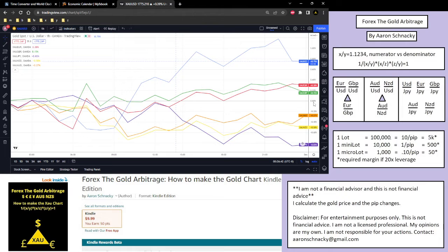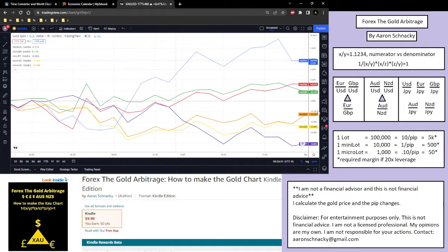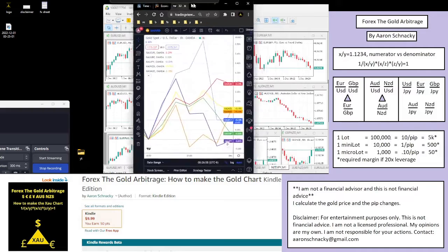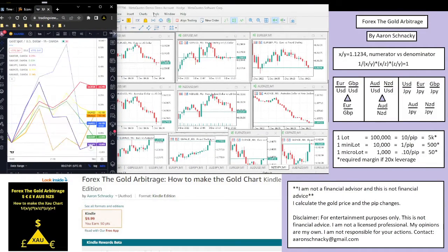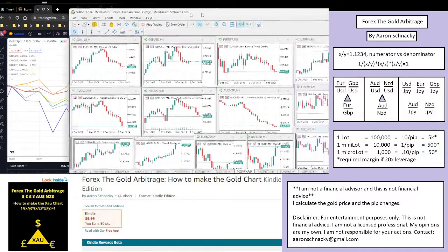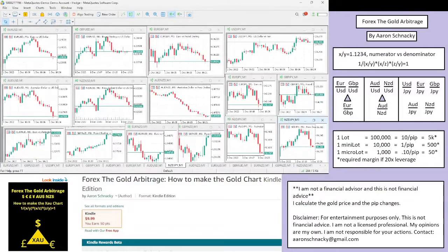Any currency below the 0% line means the price of an ounce of gold is going down, so that currency is strong. With how a fraction works, you want the numerator and denominator to be the most opposite. So the dollar would have been the weakest currency and the yen the strongest, and thus when we pair them together you will get the biggest pip change based on the math of a triangle fraction.